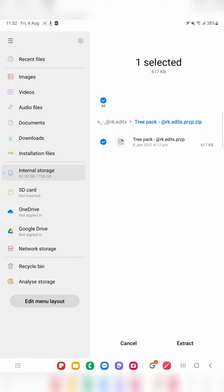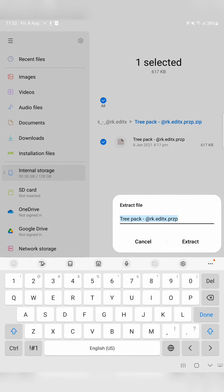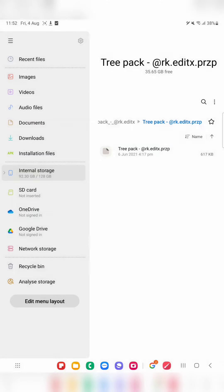Just click on that extract option and you can give it any name — I will extract with the same name. Just click extract. Once you have extracted the zip file, the extension changes to .przp. This is how the extracted file looks like, and now you don't have to do anything else here.